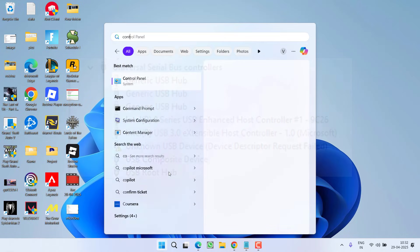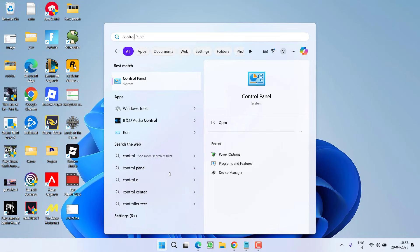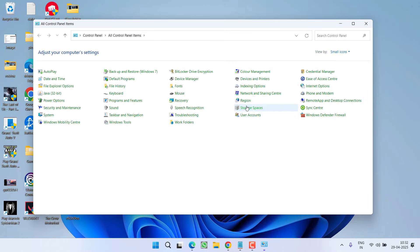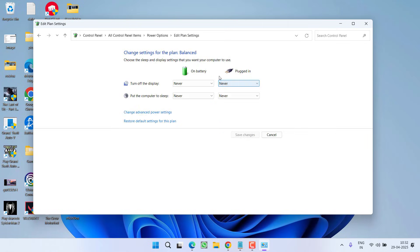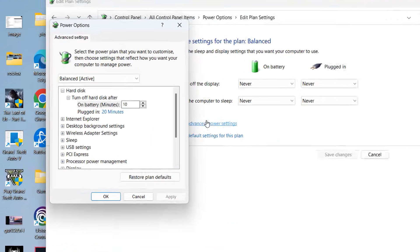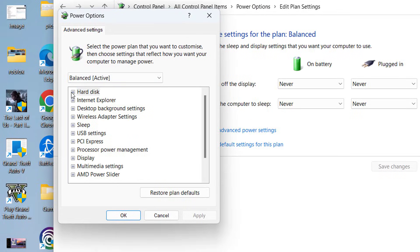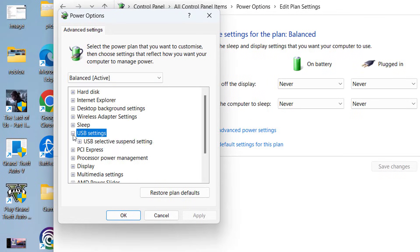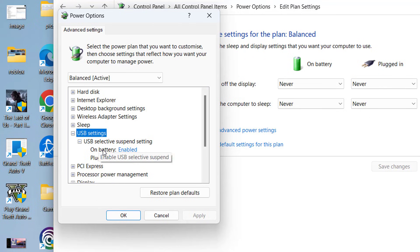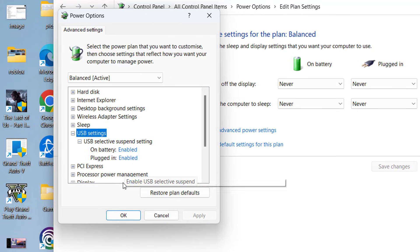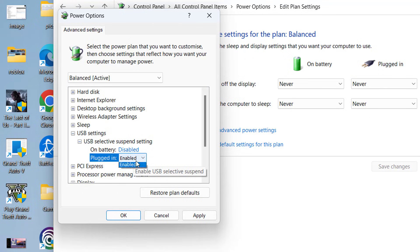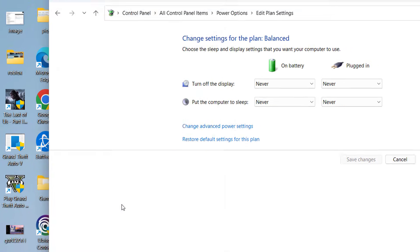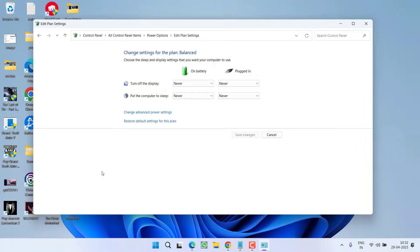First of all, go ahead and open up your control panel by clicking on the start menu. Now from here, click on the power options available and then click on the option change plan under the plan that you have selected. Then click on change advanced power settings and from the list you need to expand USB device and you need to disable USB selective suspend settings. On battery, disable. Plug-in, disable. Hit apply and OK button.